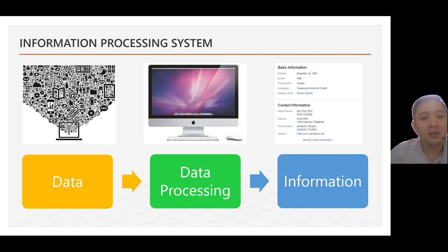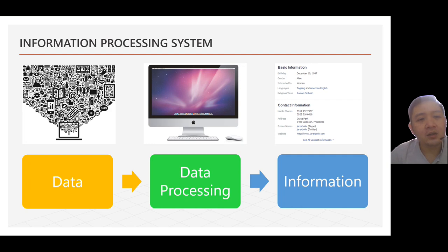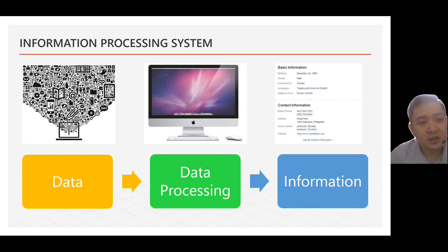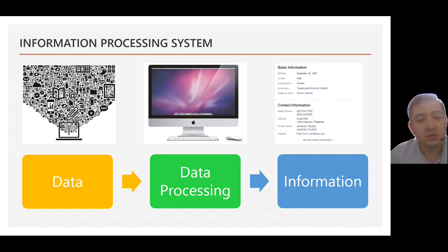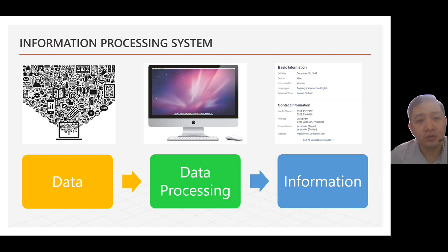So, we have data, data processing, and information. So, here, from data, from raw ingredients like strings, series of texts, series of numbers with no context, we will process that in a computer using a series of steps. And after a series of steps, we can provide a relevant output, an organized output out of your information.